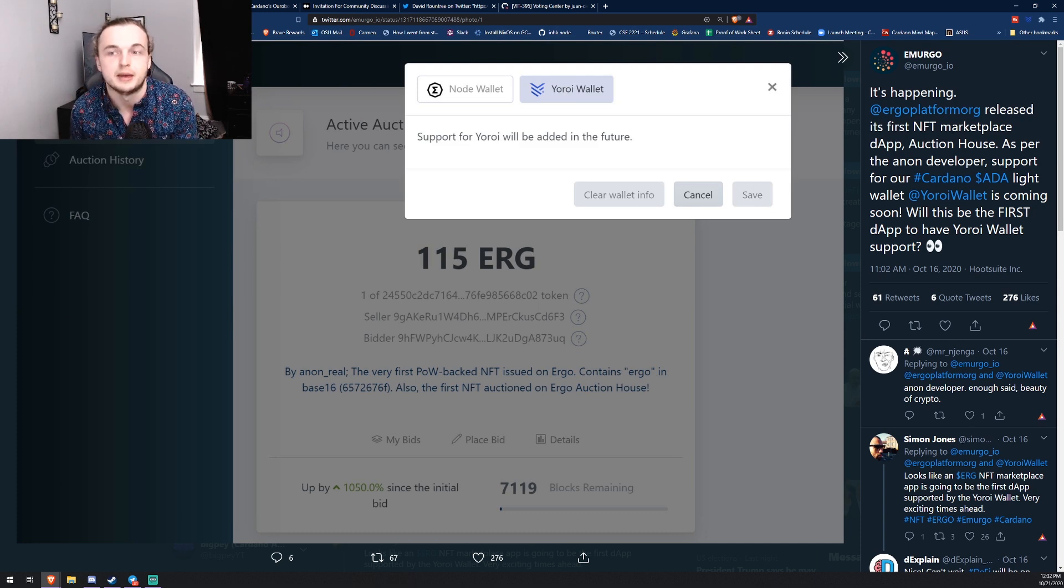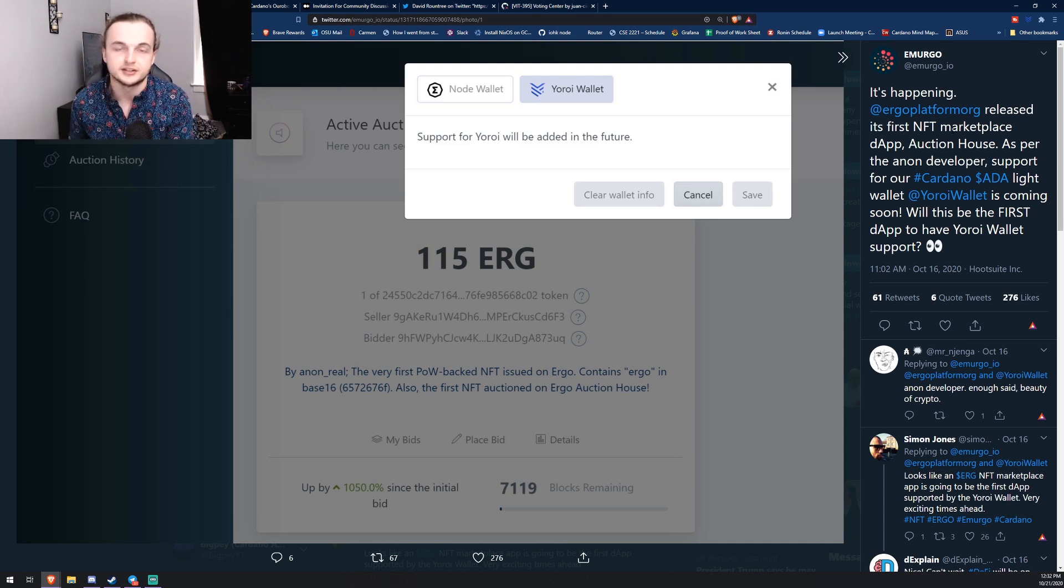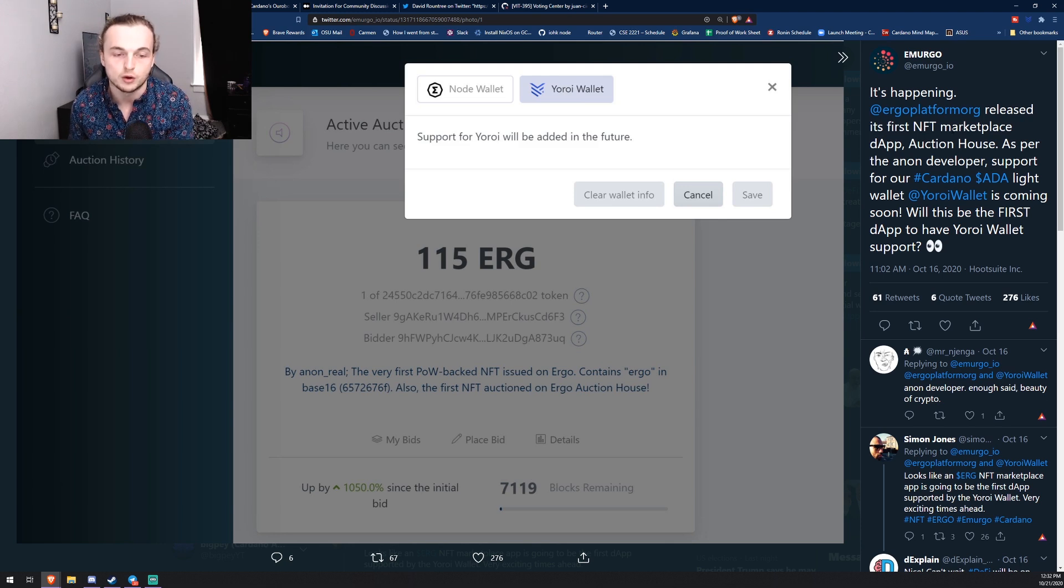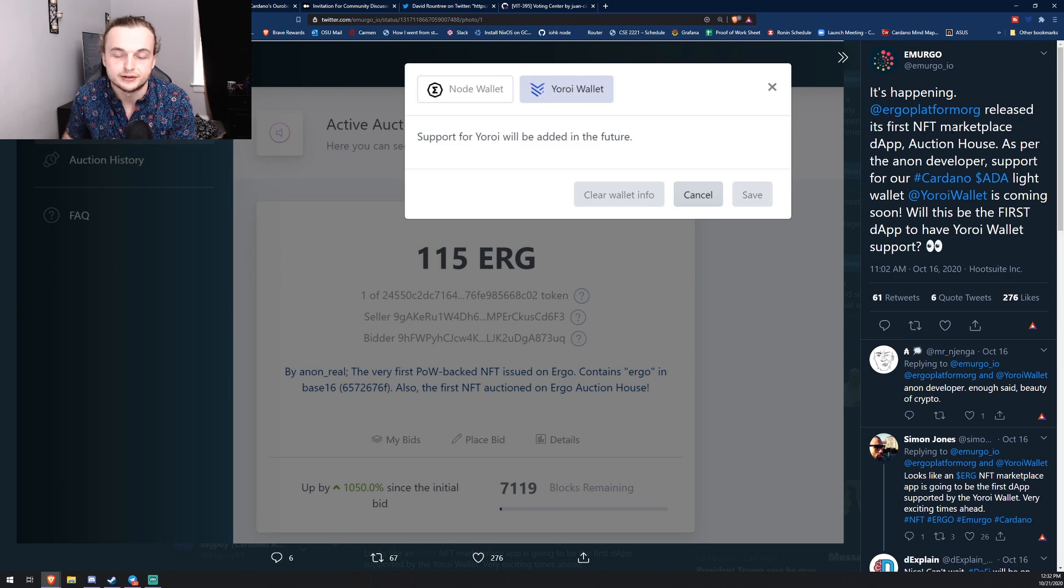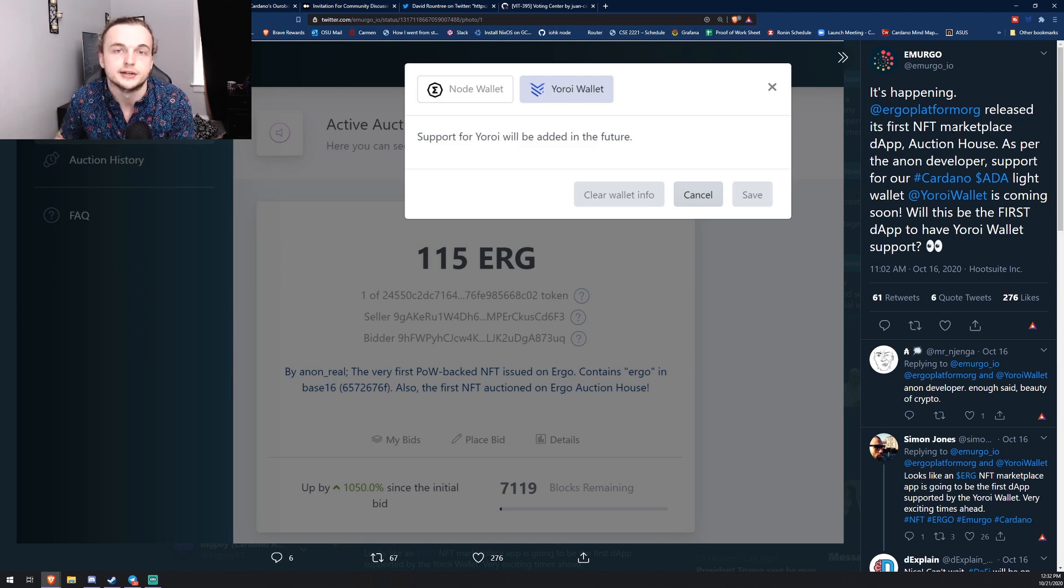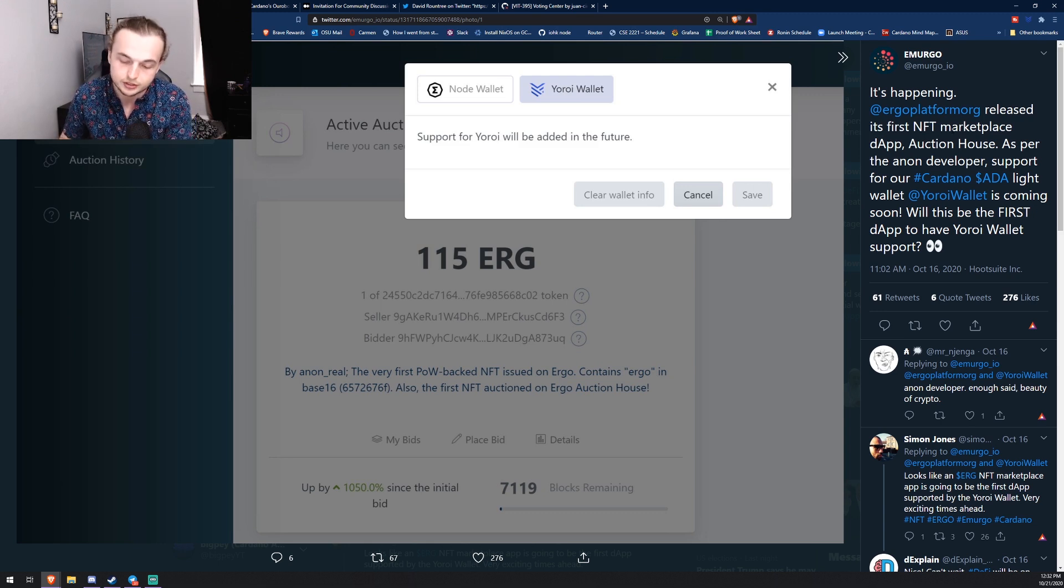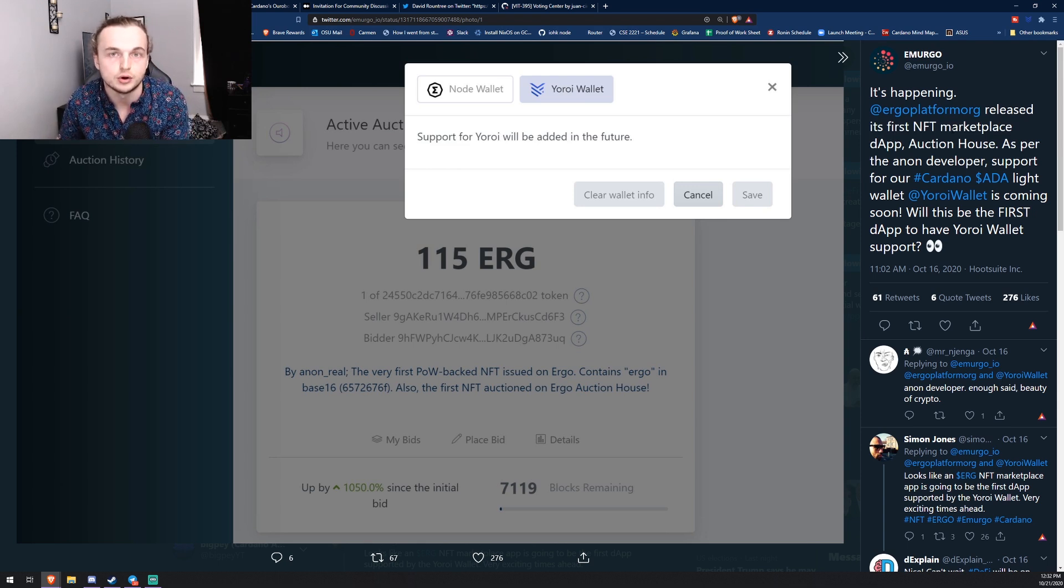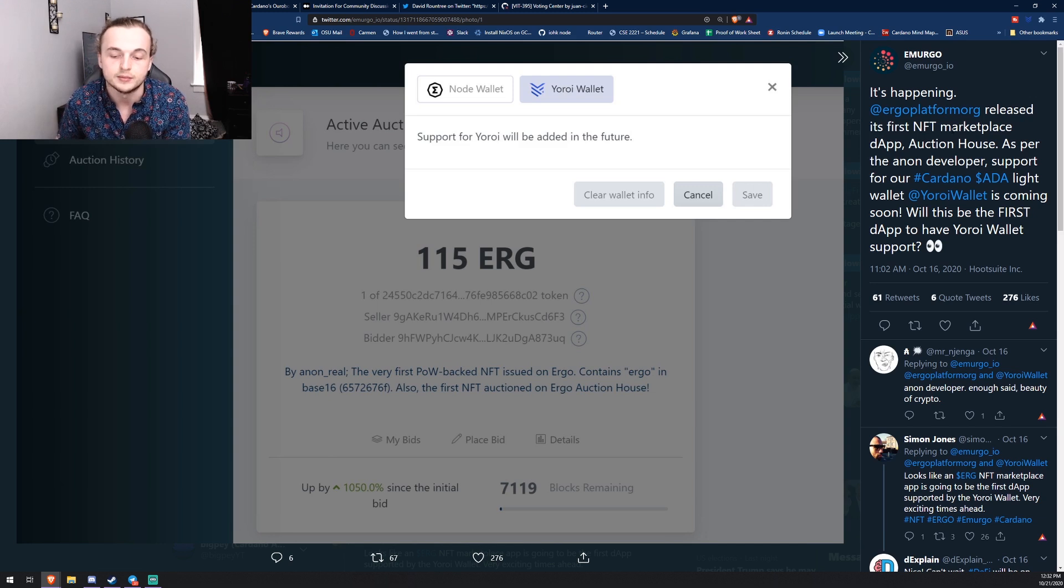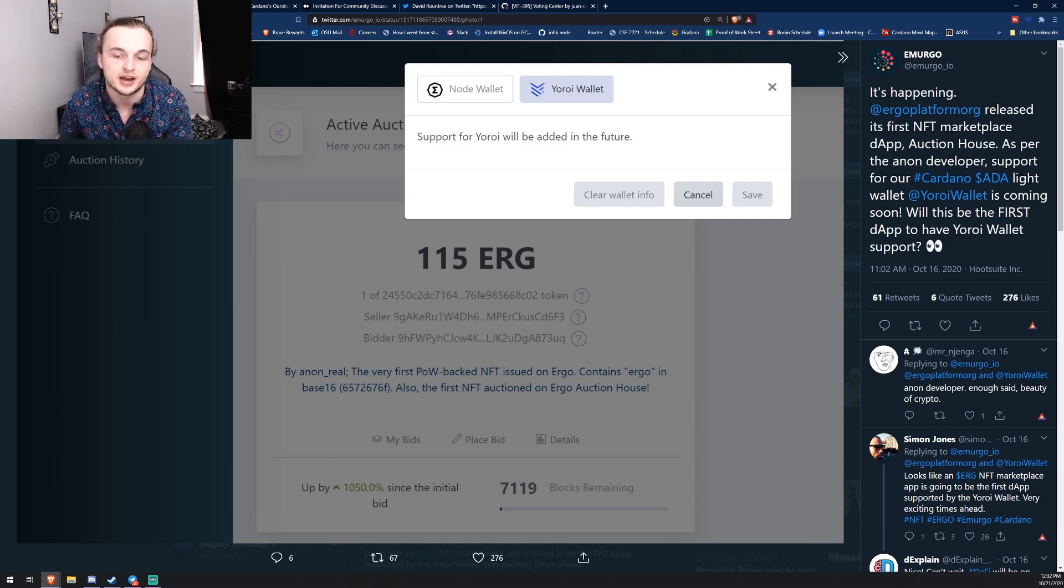But what they're doing, what Emergo is doing, is they're using Ergo as essentially a test bed to start building some of the support for the Yoroi wallet. Because if they already know how to build an interface for an NFT marketplace on Yoroi, they can essentially just reuse that for ADA on Cardano protocol when the time comes.